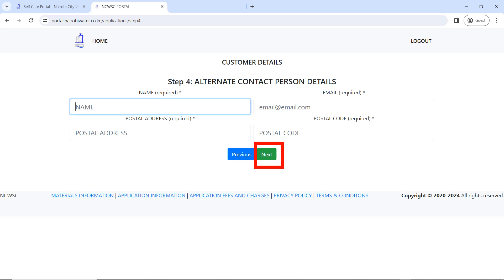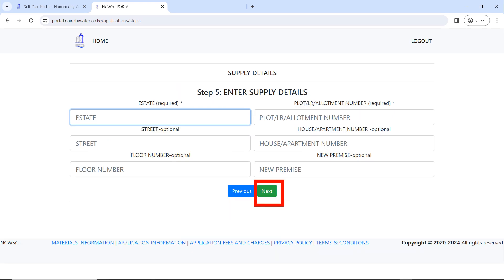Step four is to enter alternate contact person details — in case you are not available and they want to reach you, who else can they reach? Enter their name, email address, and postal address, then click 'Next'. Step five is to enter supply details — make sure you enter the correct details as they apply to you.